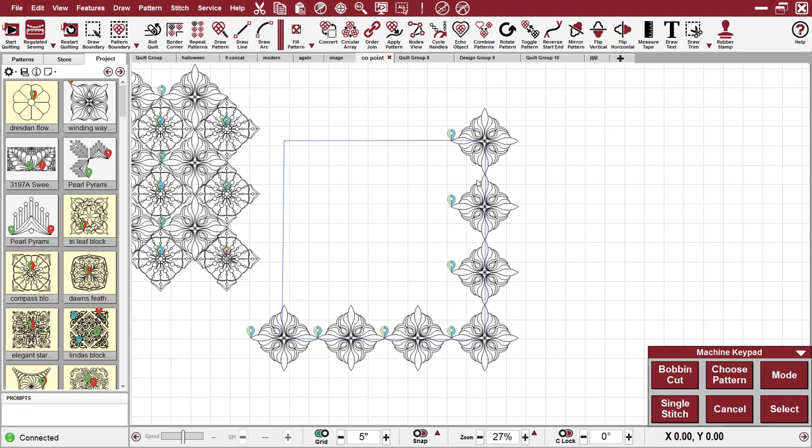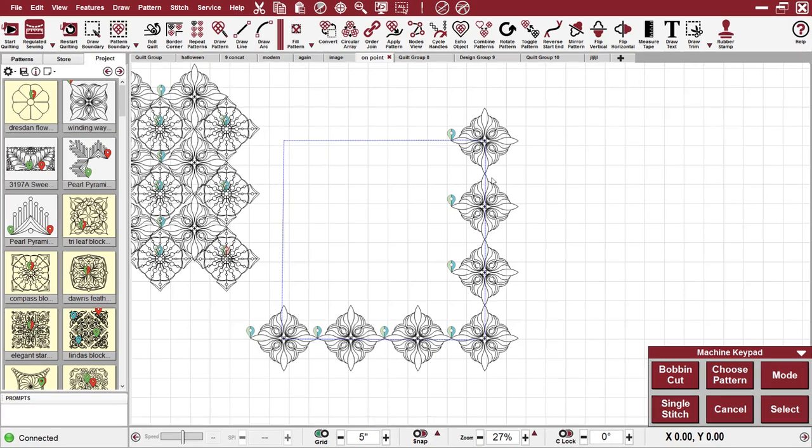If I am quilting this quilt out, I would still draw the boundaries for each of these blocks. I would not take this mock-up and just go to the quilt and tell Creative Studio to relocate and quilt it.